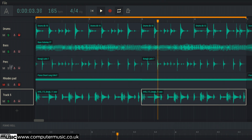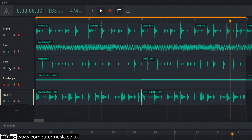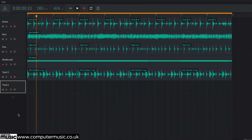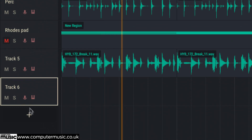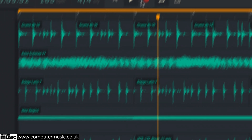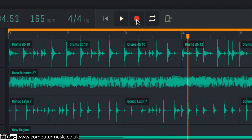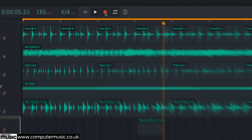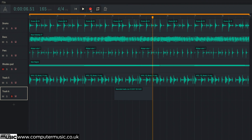As you'd expect, you can also record audio directly to a track. With the mic or instrument connected to your audio interface, activate the audio record arm button, hit record and do your thing.